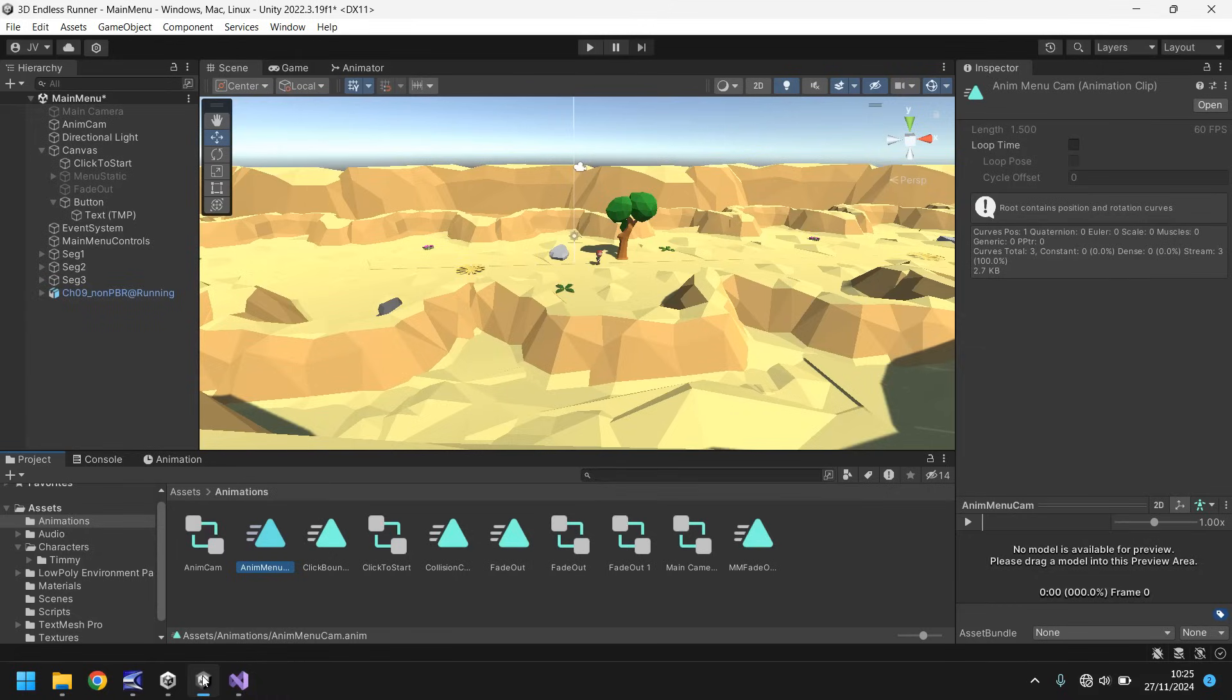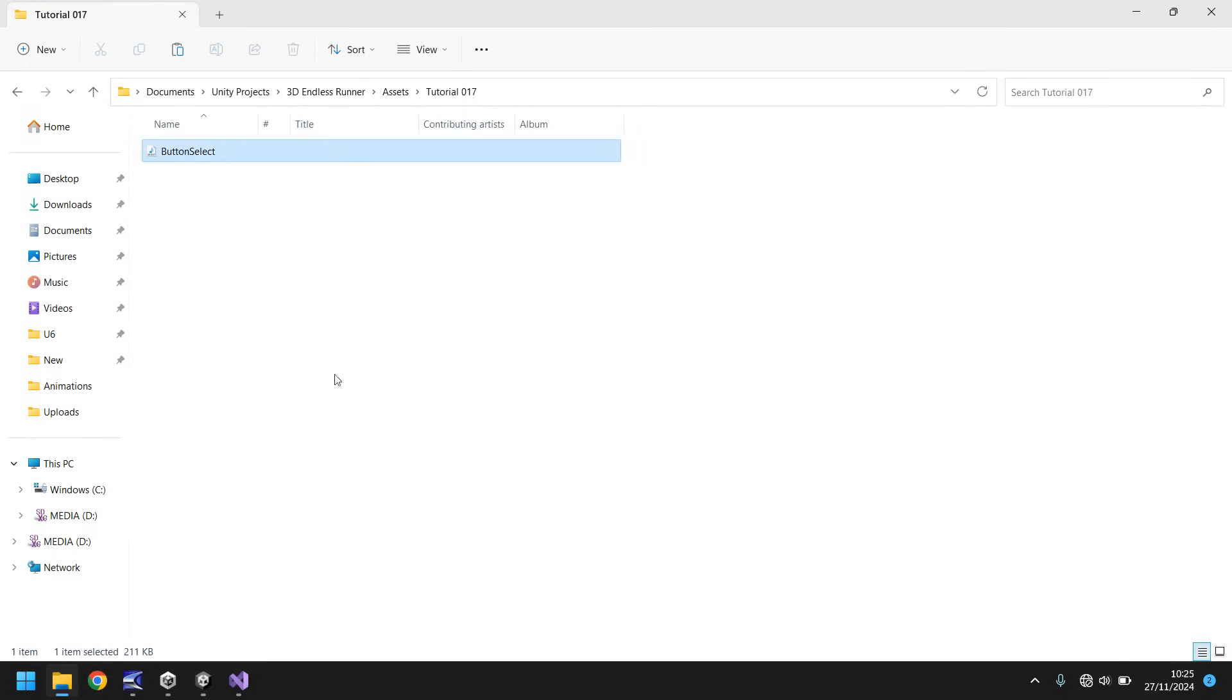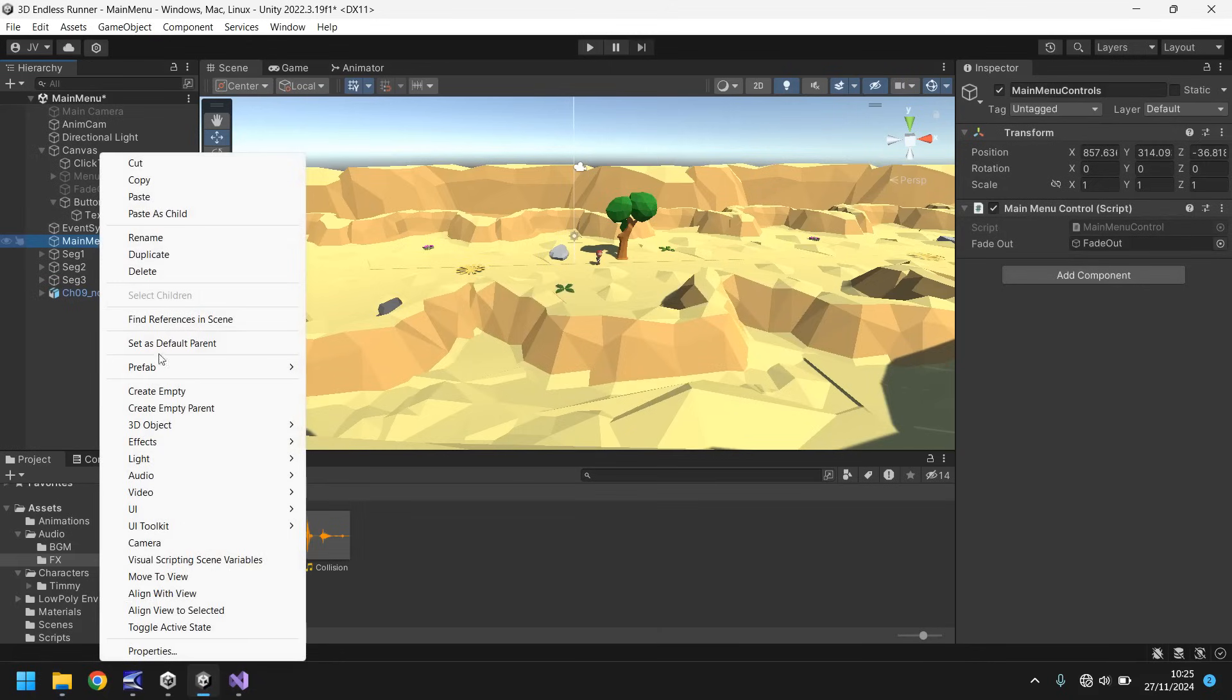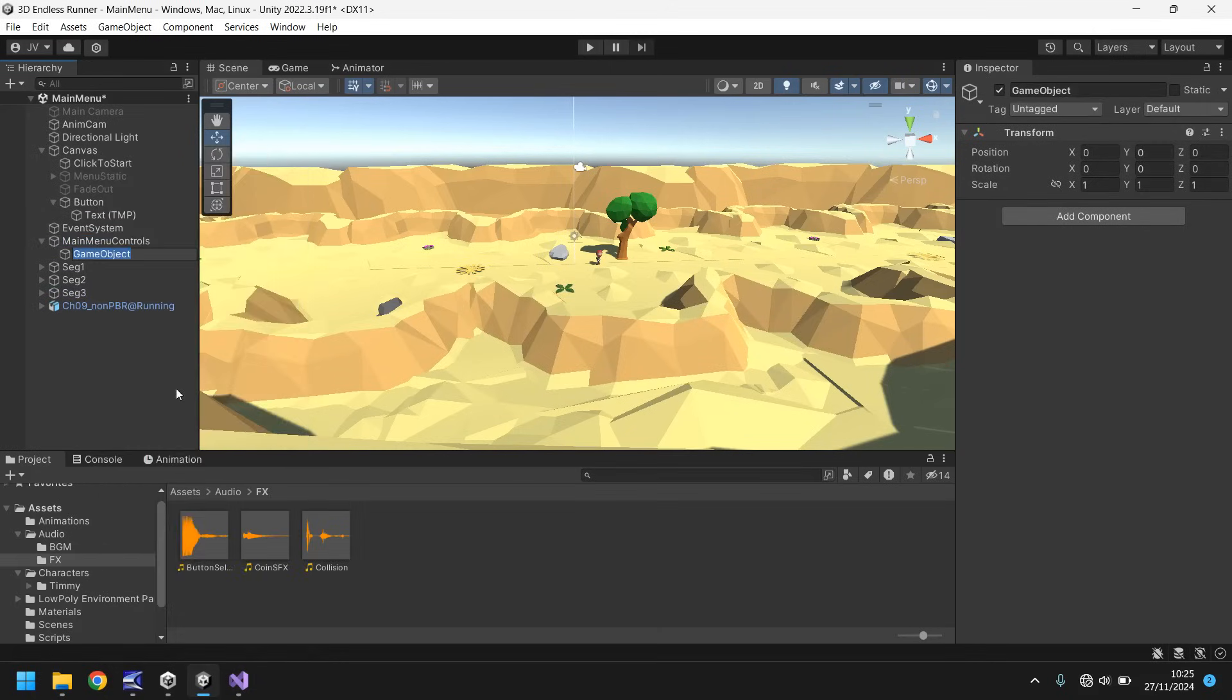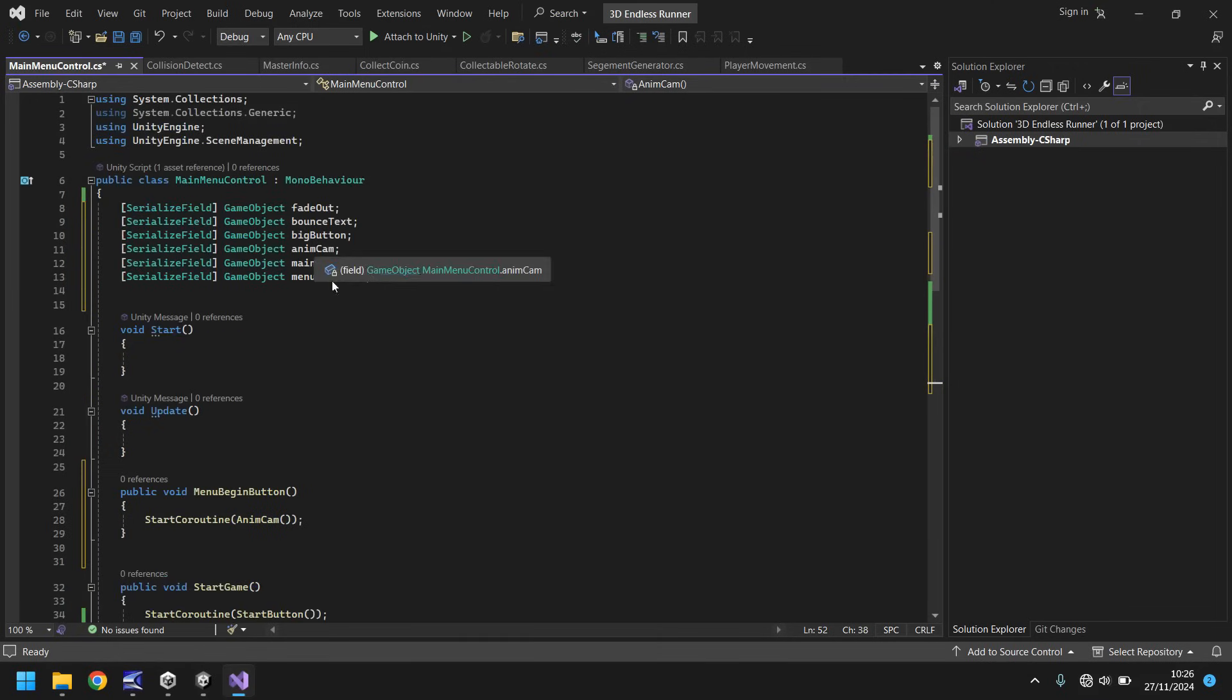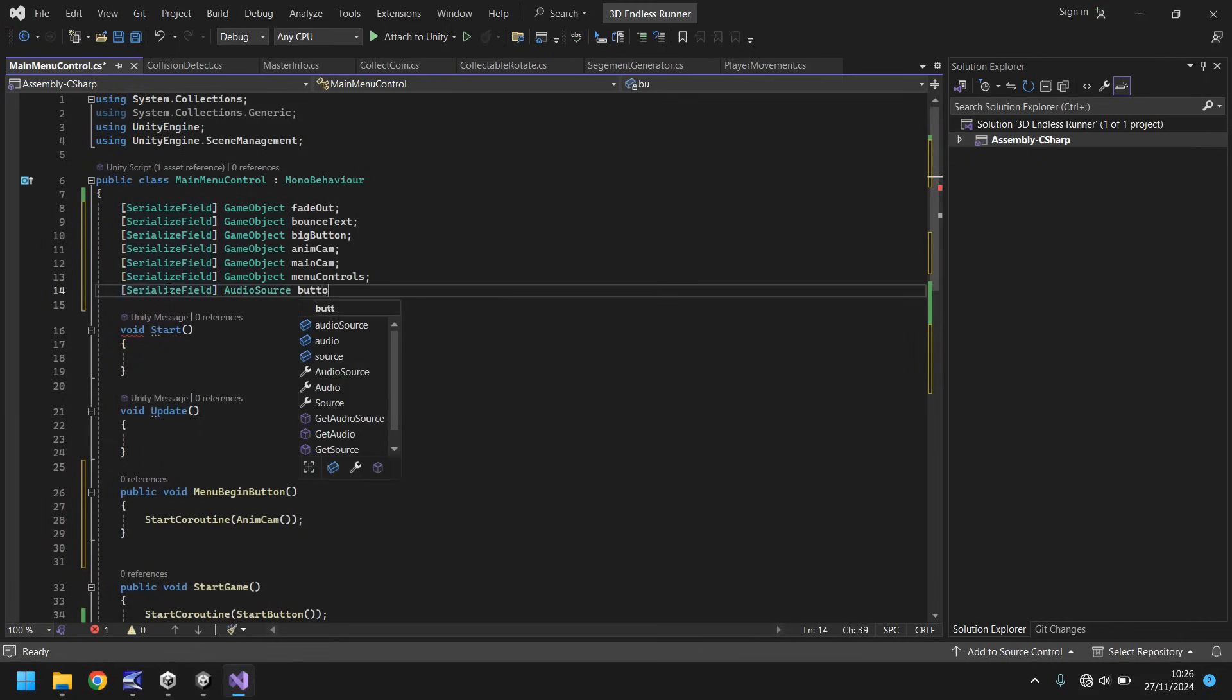So let's go back to Unity for now. Let's go to audio. Let's go to effects. And I'm going to drag and drop this button select audio, which again, is in the pinned comment. Go and download it. Just make sure you unzip before you try playing. And let's go to main menu controls, right click, create empty. And we'll call this button select, and then drag and drop button select audio onto it, and untick play on awake. It now means we have to declare that as a variable as well.